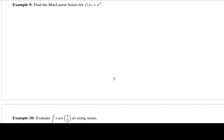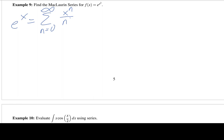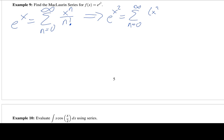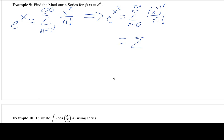Example nine: since we know the Maclaurin series for e^x is the sum of x^n over n!, we can find the series for e^(x²) by substituting x² for x. This gives the sum from n equals 0 to infinity of (x²)^n over n factorial, which equals the sum from n equals 0 to infinity of x^(2n) over n factorial.